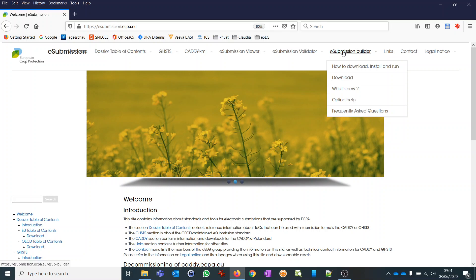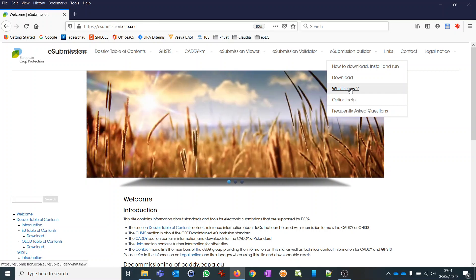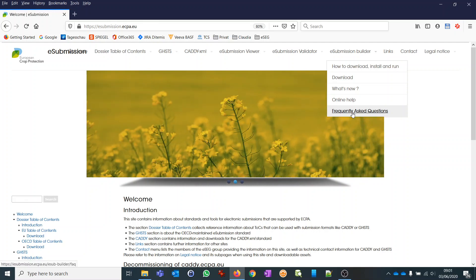More specifically you find information on how to download, install and run. There is a document called 'What is New' to provide you with update information and changes, so please check. There is an online help and a frequently asked questions document. In this video I would like to show you how to download, install, and run for the first time, and then give you an overview of the functionality of the eSubmission Builder.